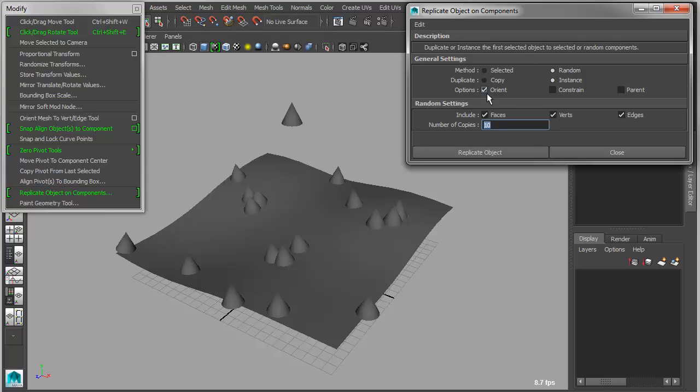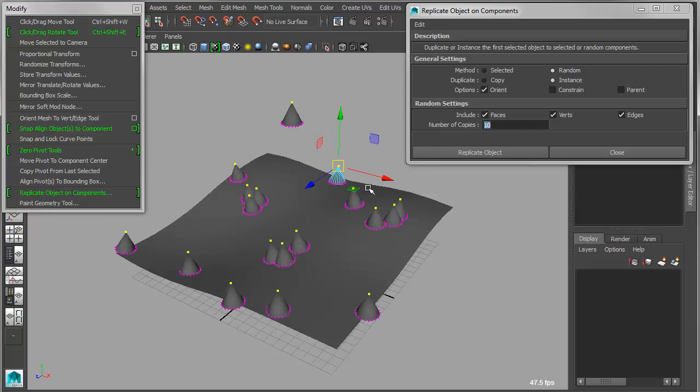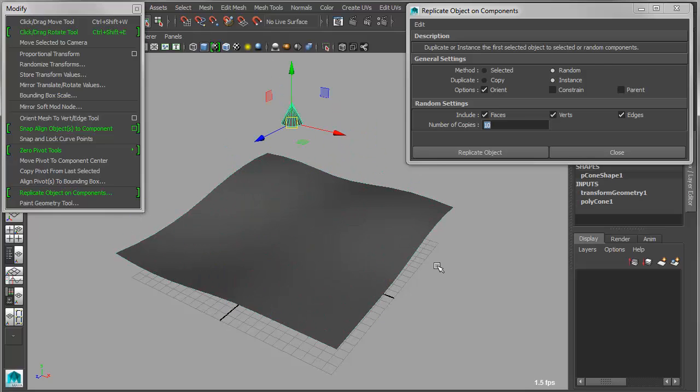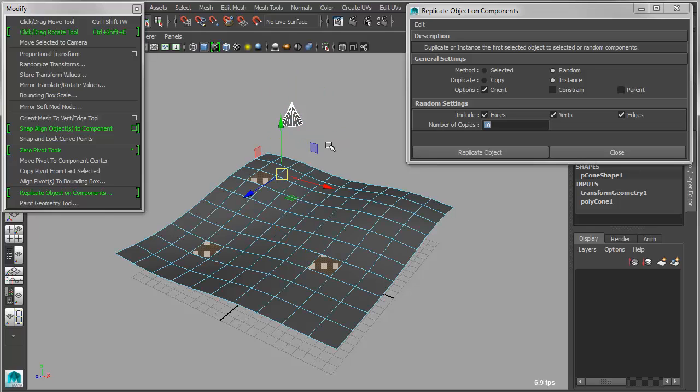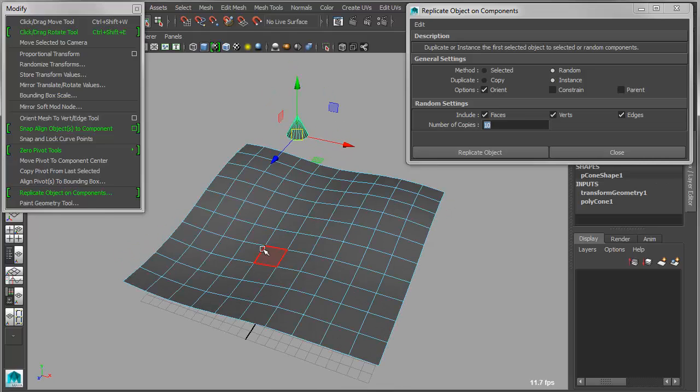And again, this uses the instancing options as well. So if instancing is on, each one of these will share a shape. So it's a quick way of going in and populating or propagating an object across things like a face path, for instance.